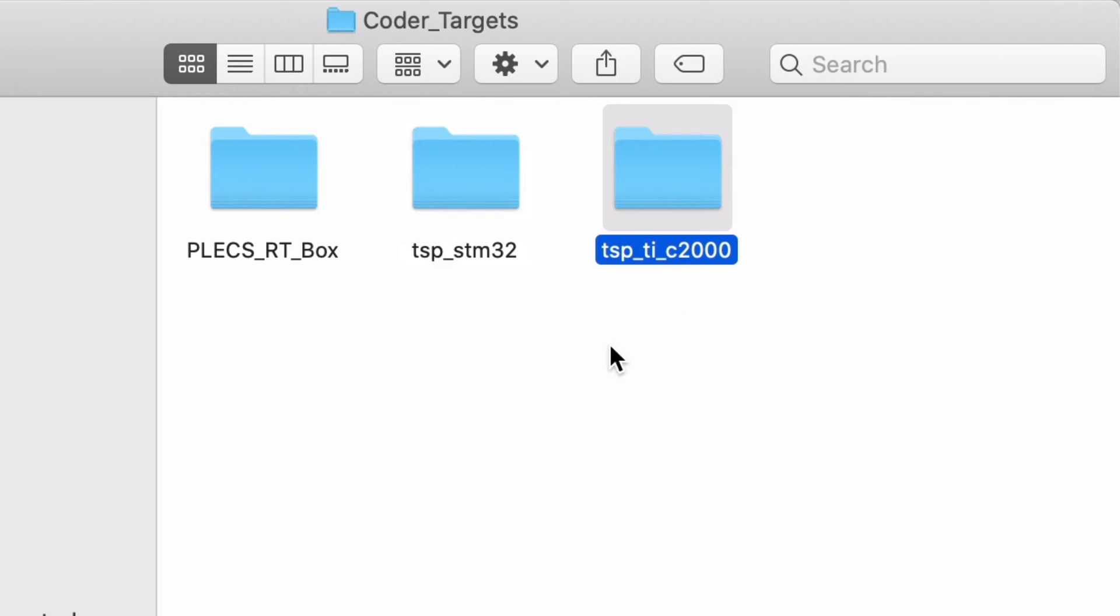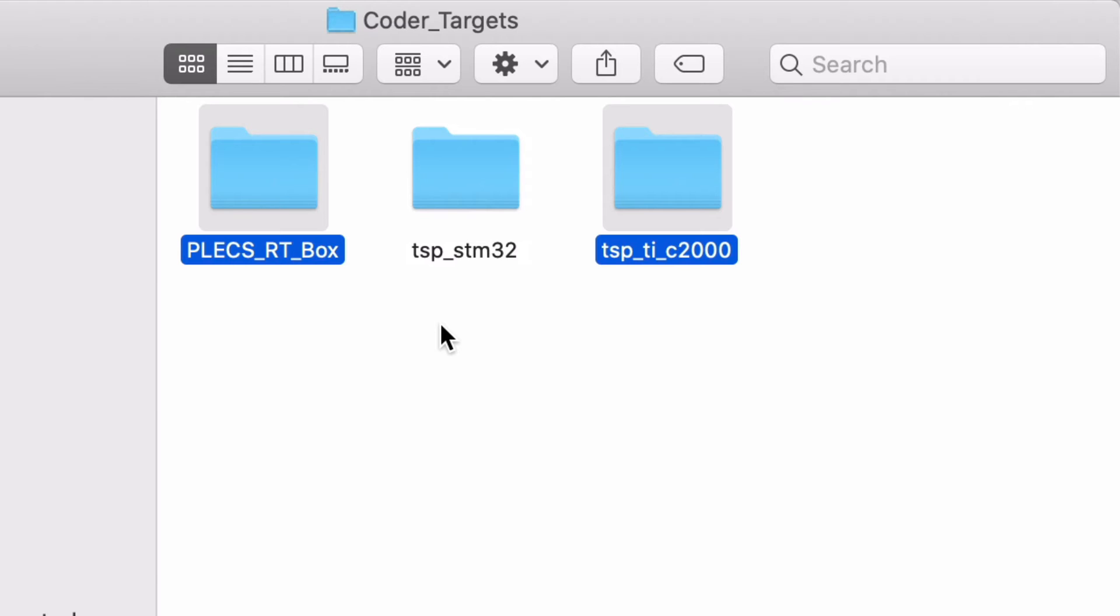Note that all the target packages supported by PLEXCoder should be placed into the same folder. For example, to install the RTbox software or the TIC2000TSP, these target support packages should be placed in the CoderTargets folder as well. It is recommended to also install the RTbox target support package at this point to access a wider variety of demo models.